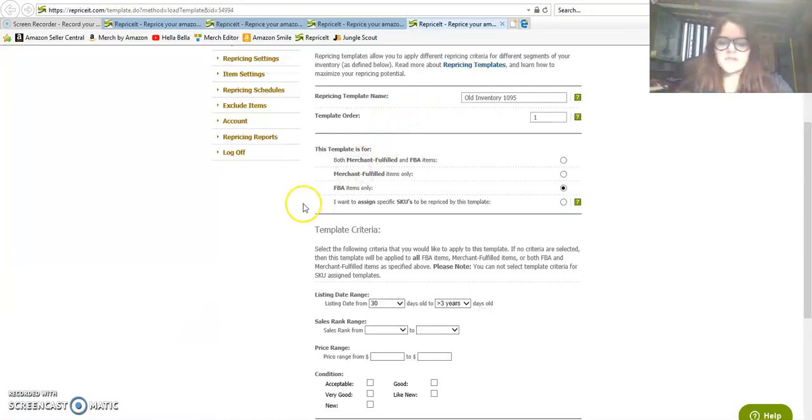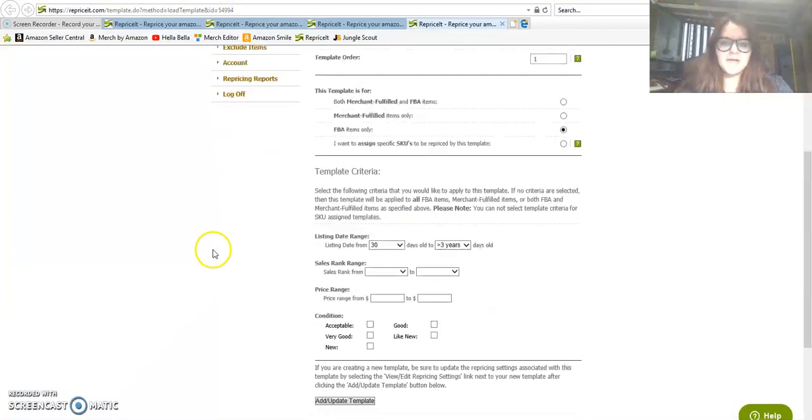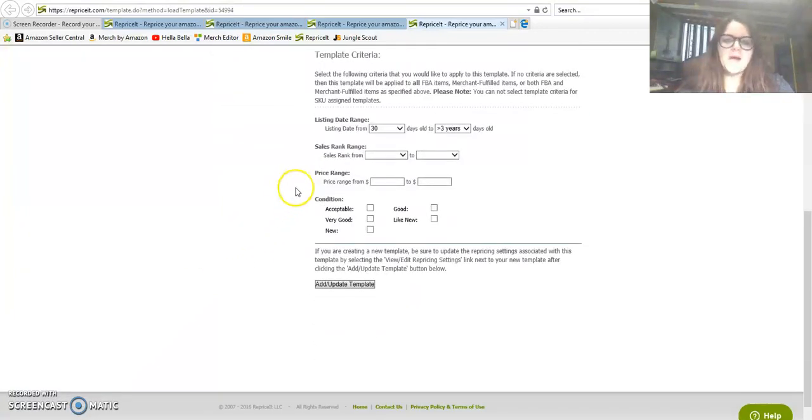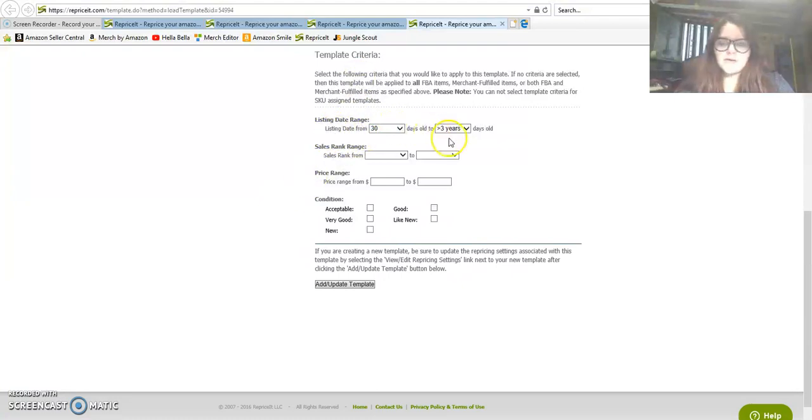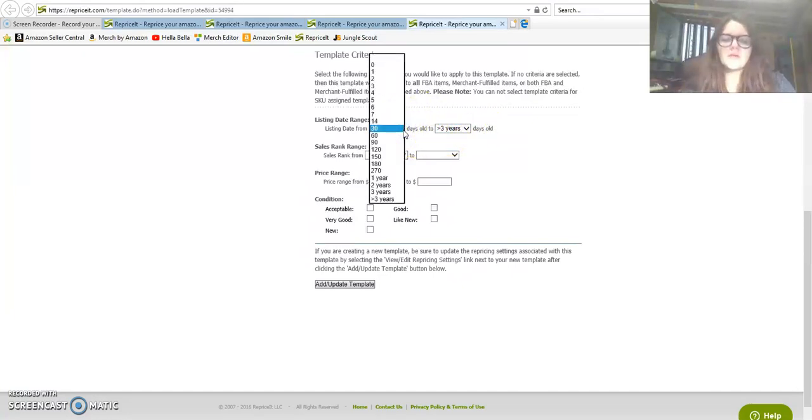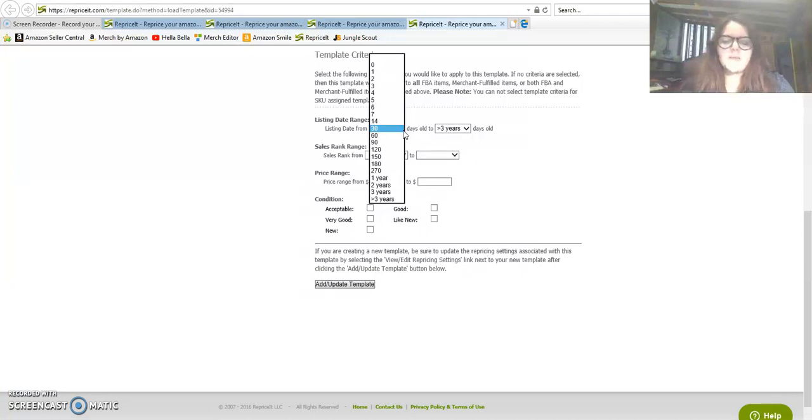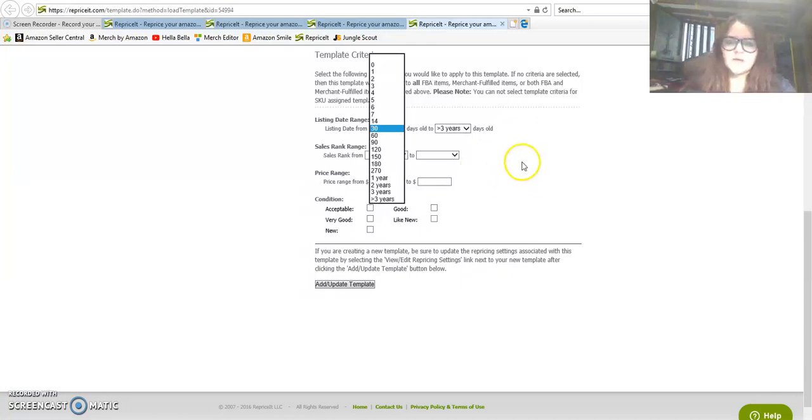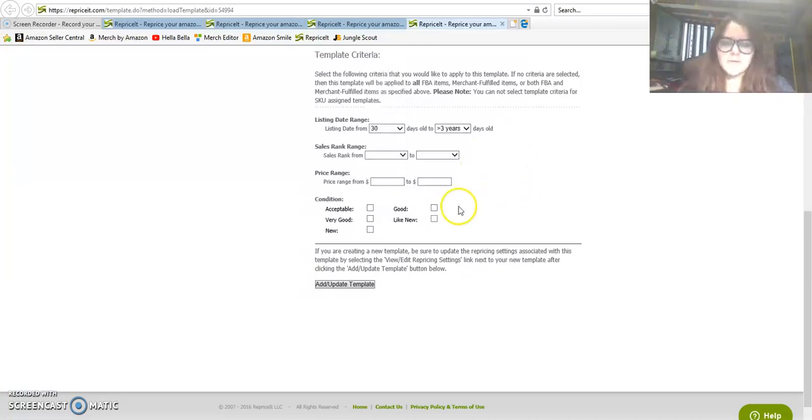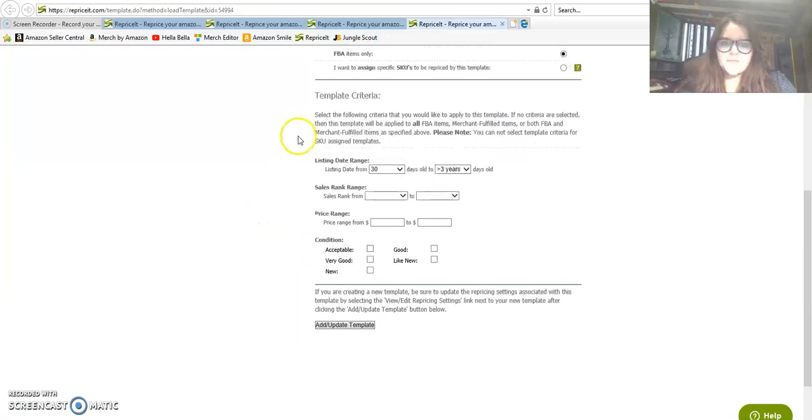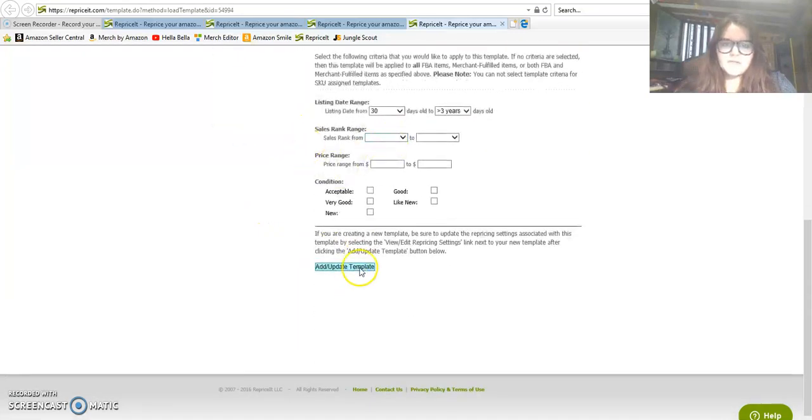$10.95, I just put that as my lowest price that I'll go on this repricing setting. This is the only template that I have set up right now. I have it set up for FBA items only, that's the only kind of items that I sell. I have listed the date range from 30 days to three years old, so it doesn't start repricing my inventory until it's at least 30 days old.